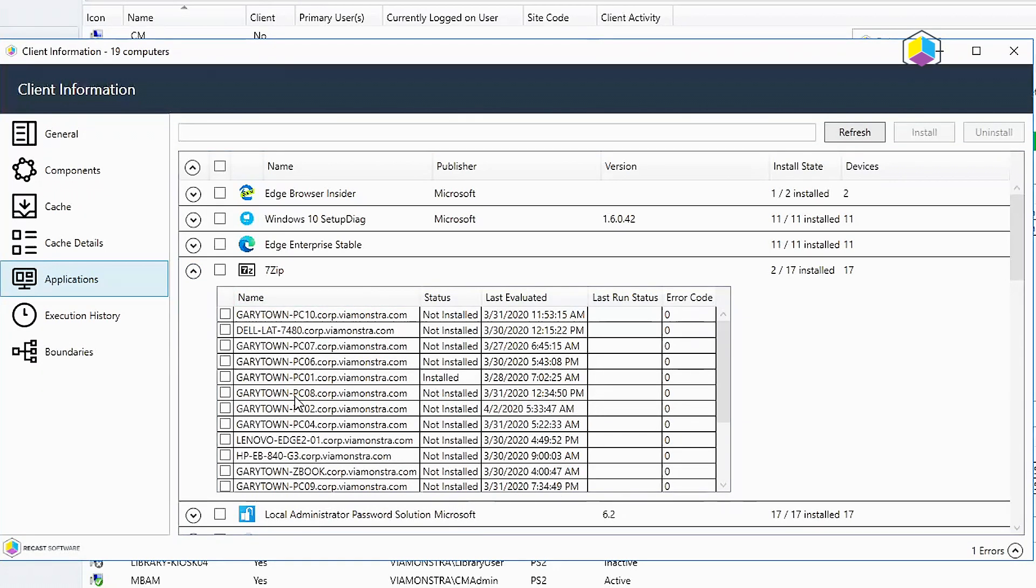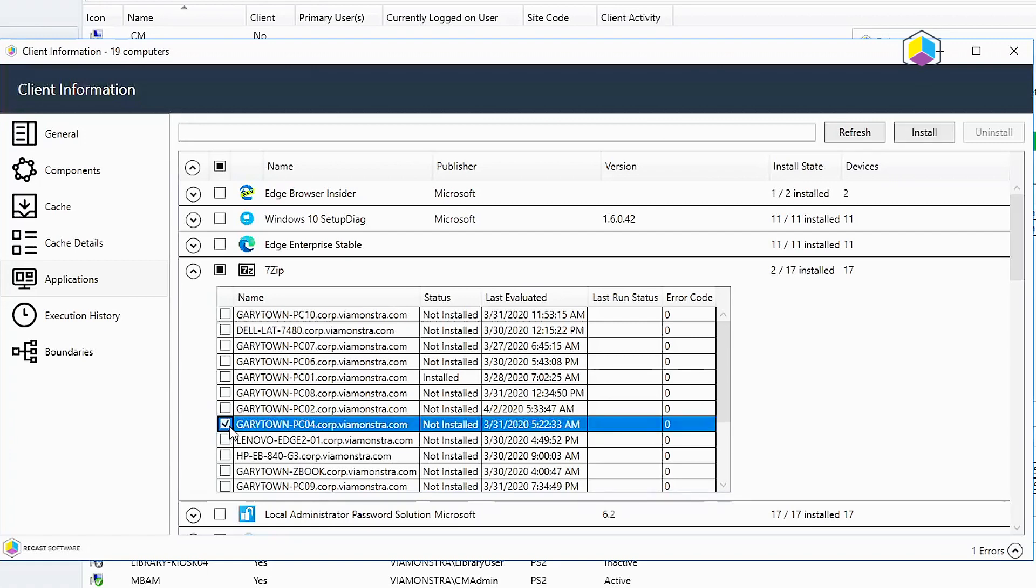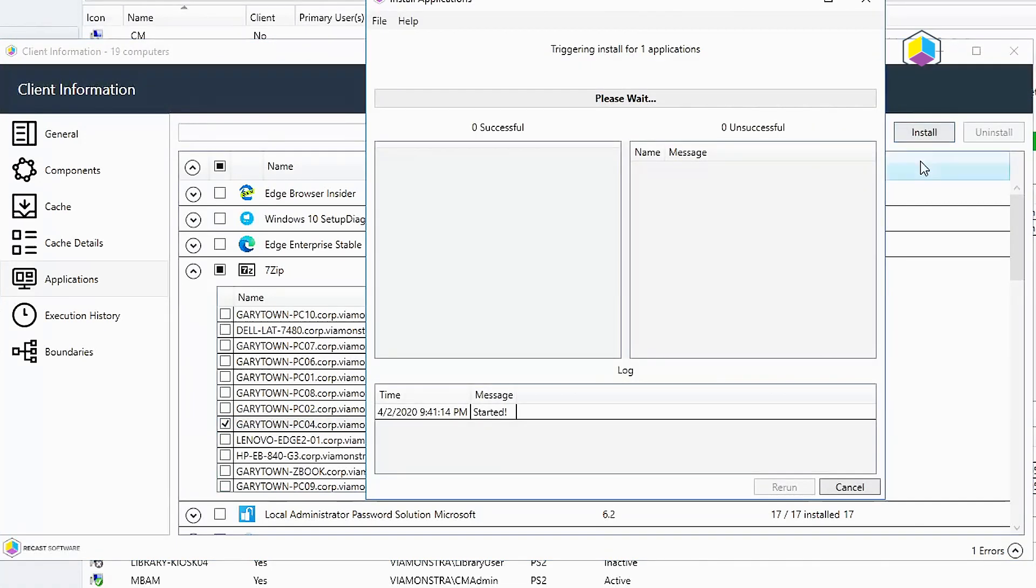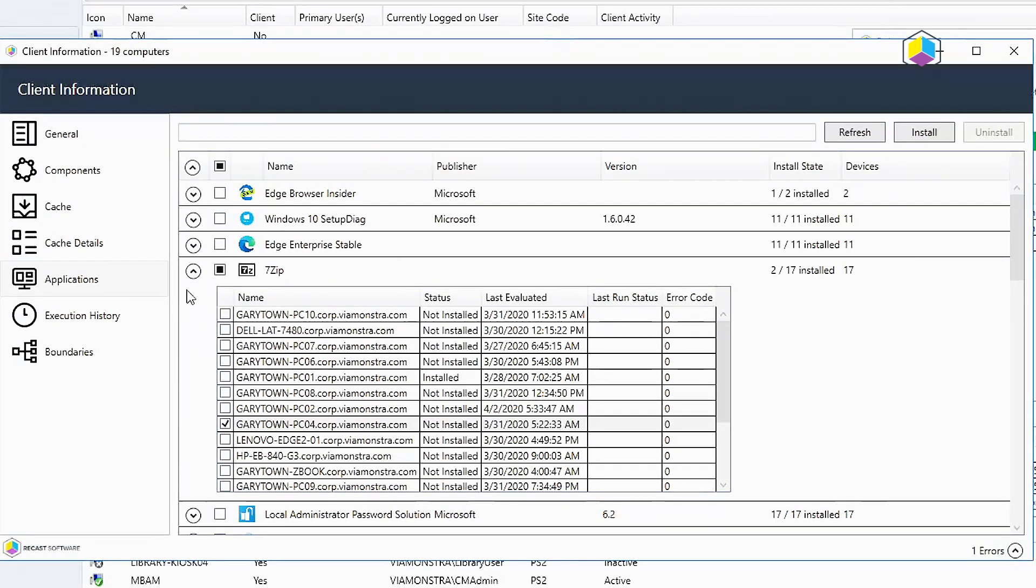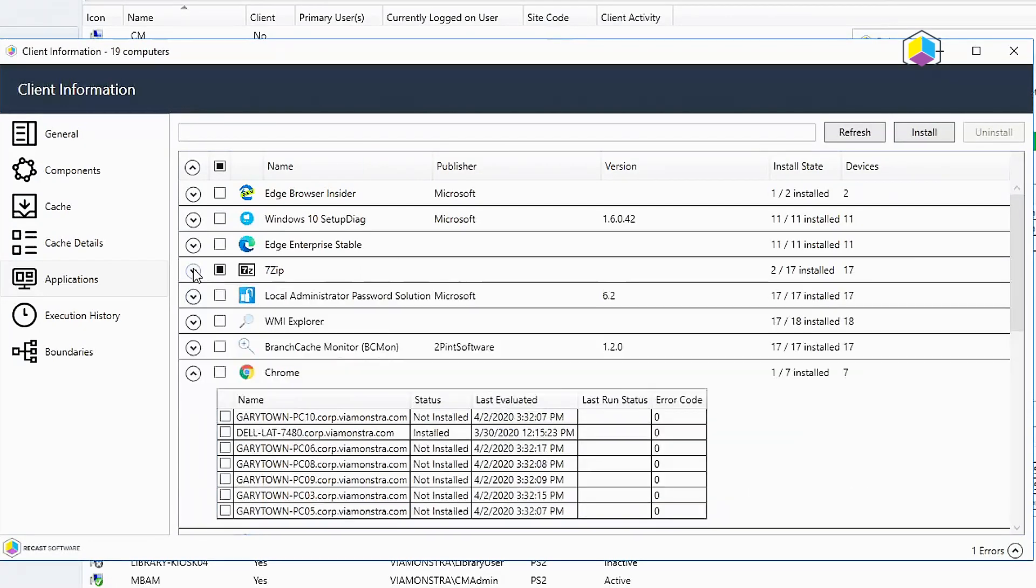So I'm going to go ahead and say that I think PC4 would be a great candidate to have that installed. Let's go ahead and trigger that install. And now PC4 next time I come around should have that installed.